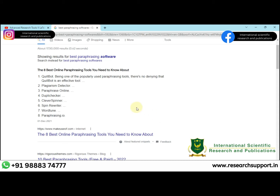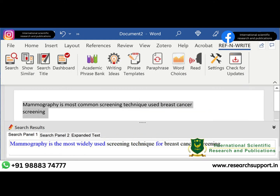I recommend Quillbot Premium for paraphrasing — it is the best software and is used by most universities and researchers all over the world. Quillbot Premium is not a free software, but it is more effective. For academic writing, you can also use Refer and Write software for paraphrasing, though its accuracy is low. However, it has a useful search option which helps you find self-plagiarism by comparing against your previously uploaded research papers.